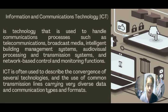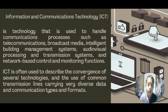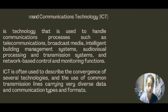ICT handles broadcast media, intelligent building management systems, audio visual processing and transmission systems, and network-based control and monitoring functions. ICT is often used to describe the convergence of several technologies and the use of common transmission lines carrying very diverse data and communication types and formats.